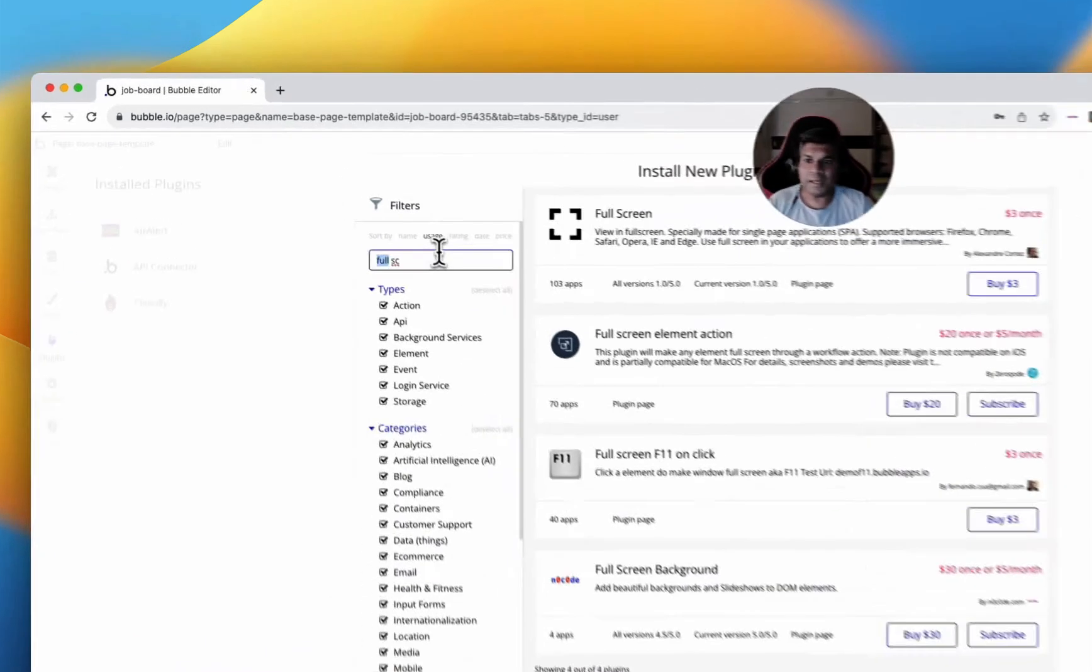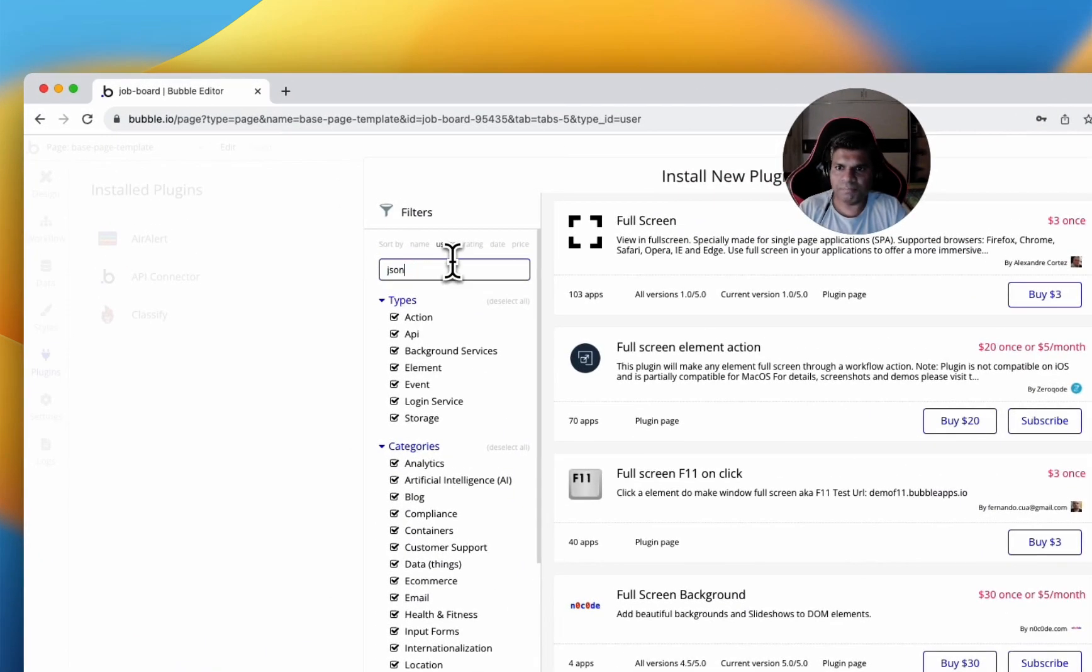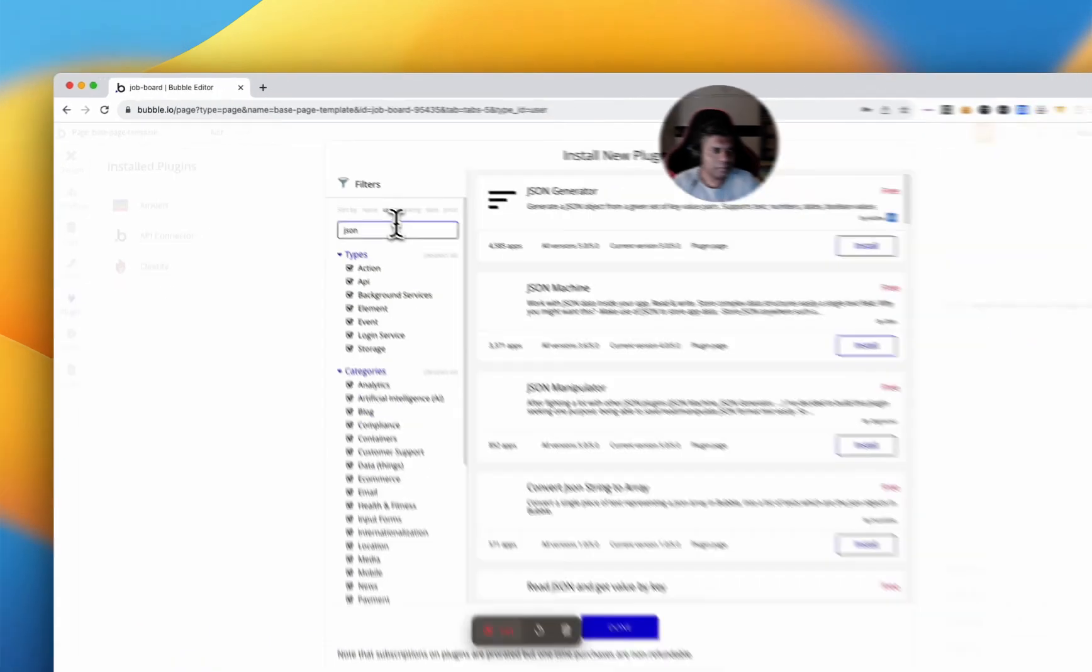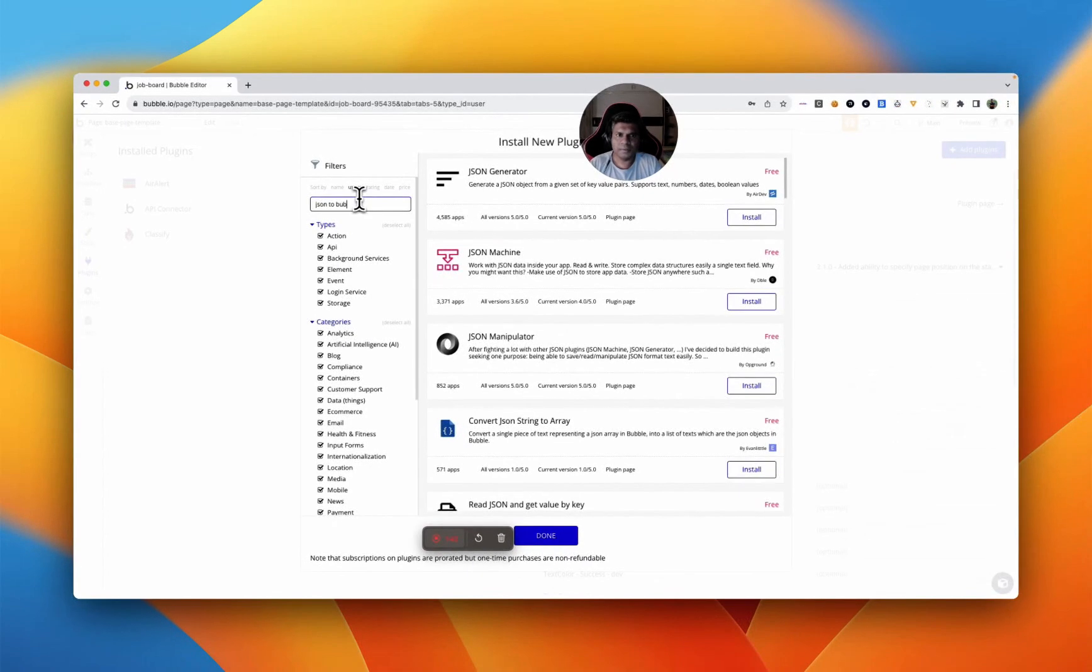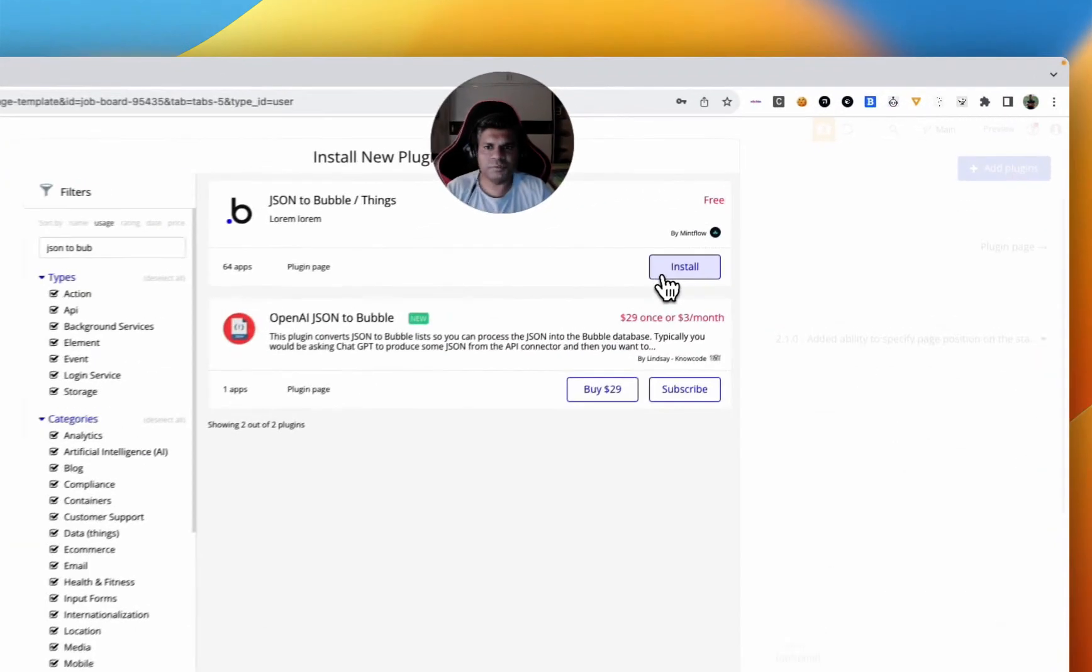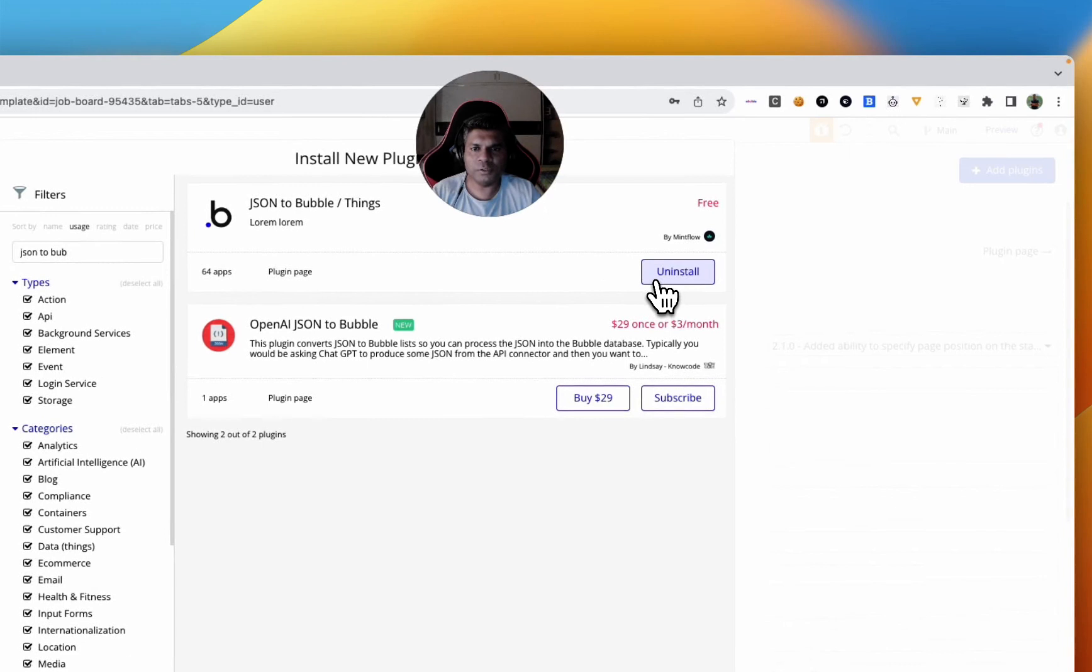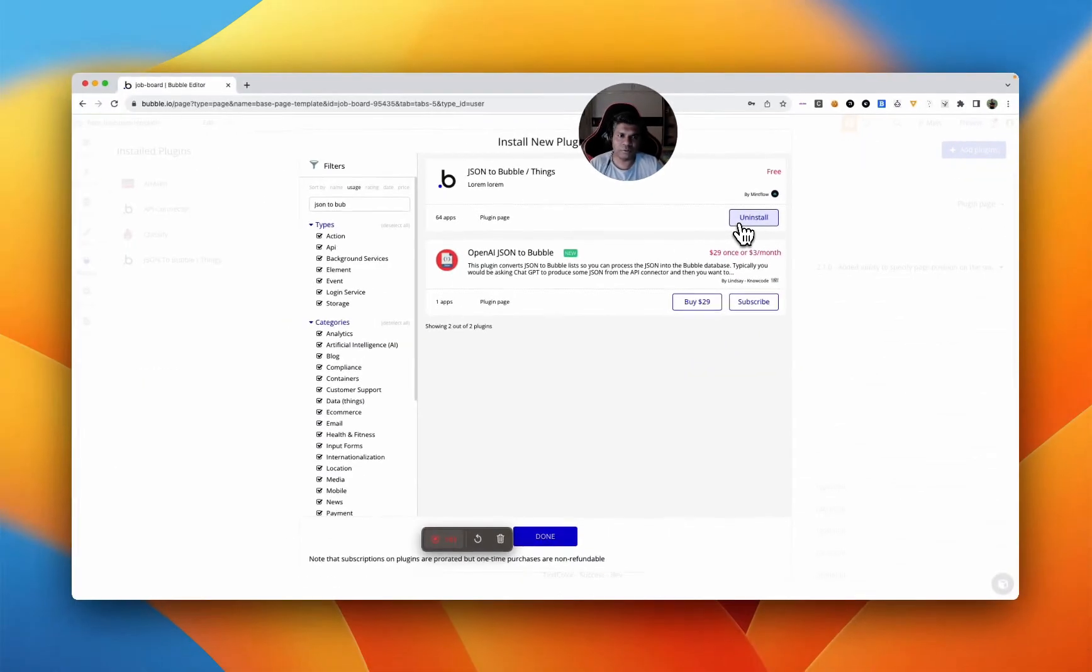Then I love using JSON to bubble for transforming objects in and out of bubble into JSON and vice versa.